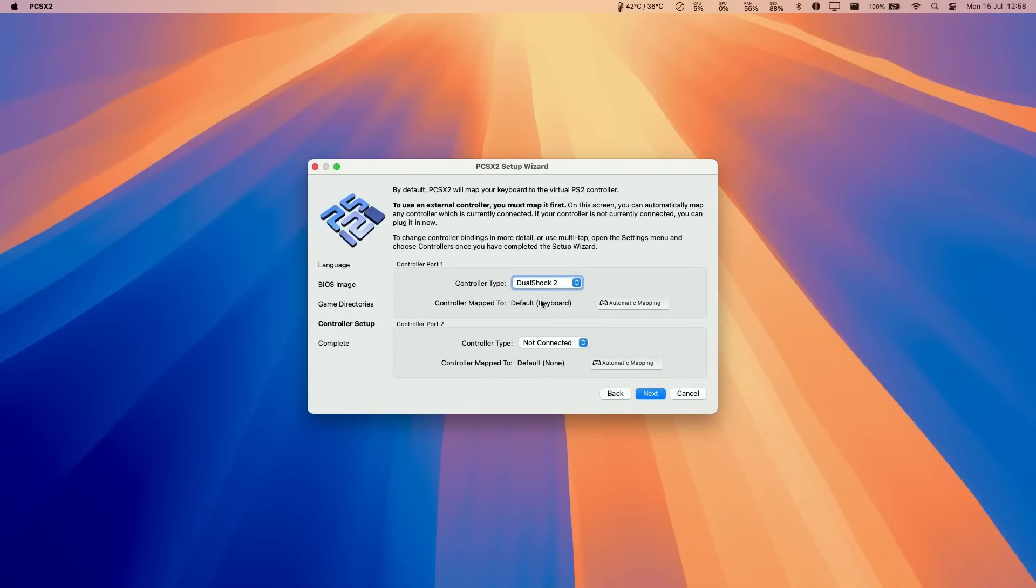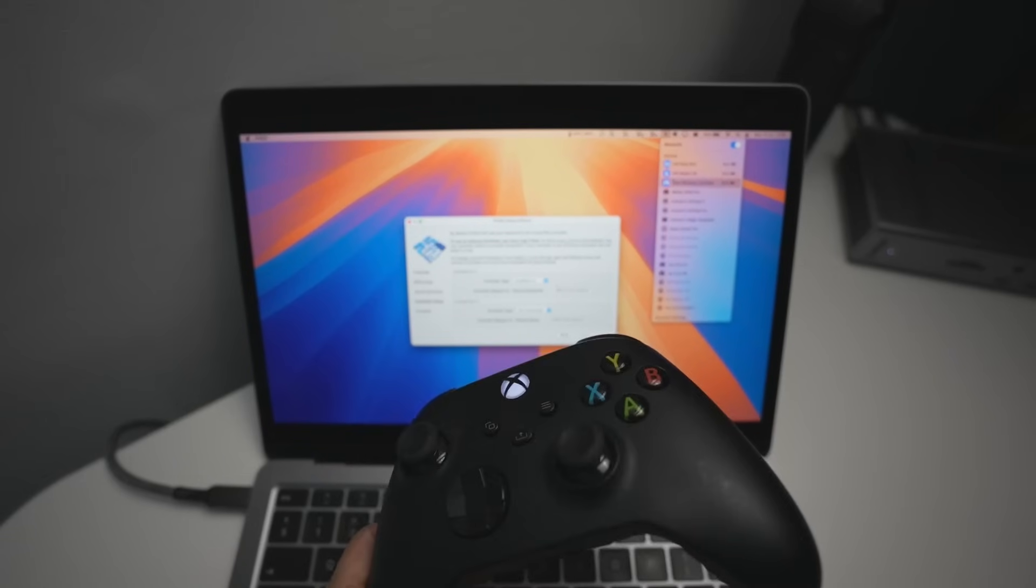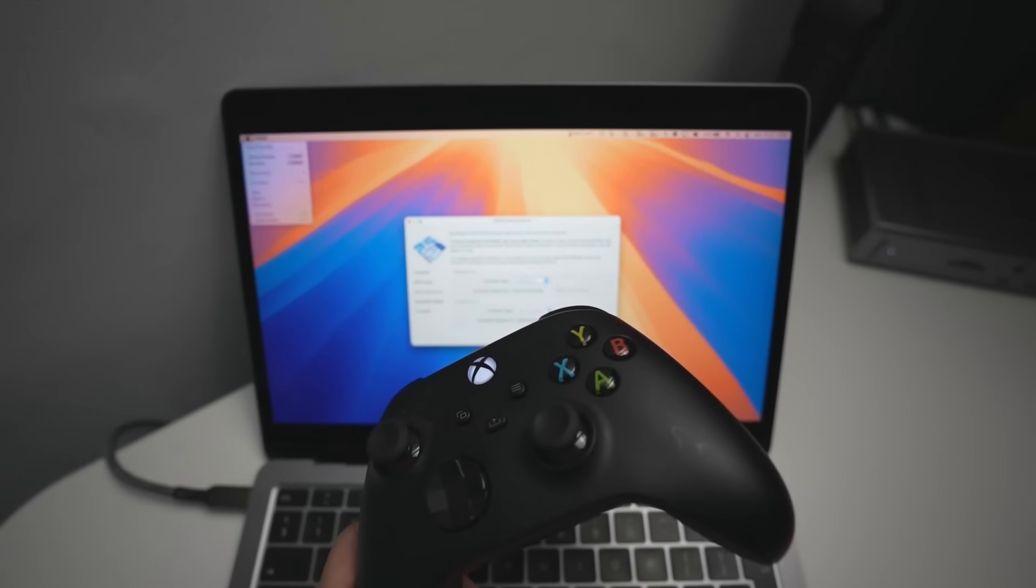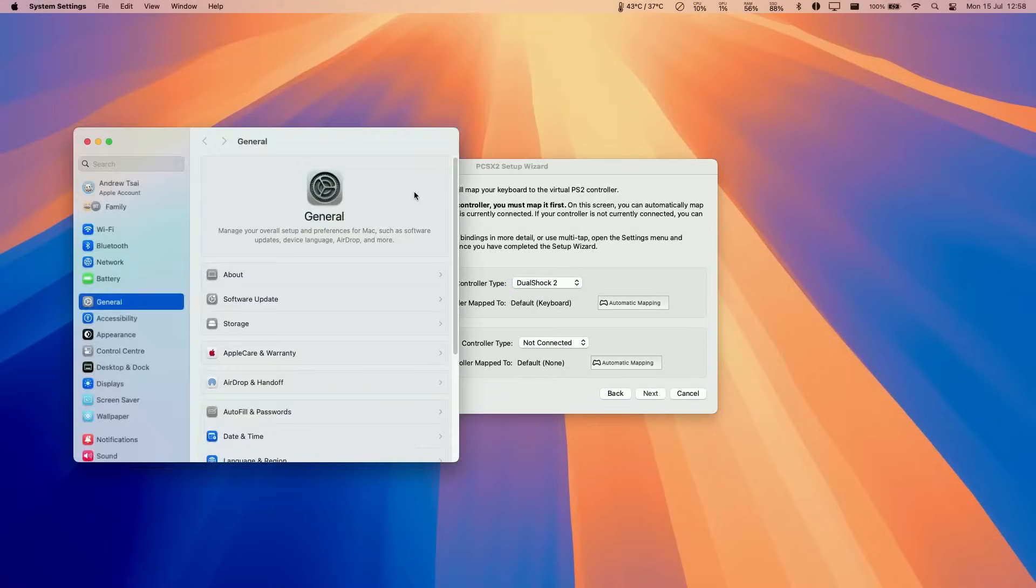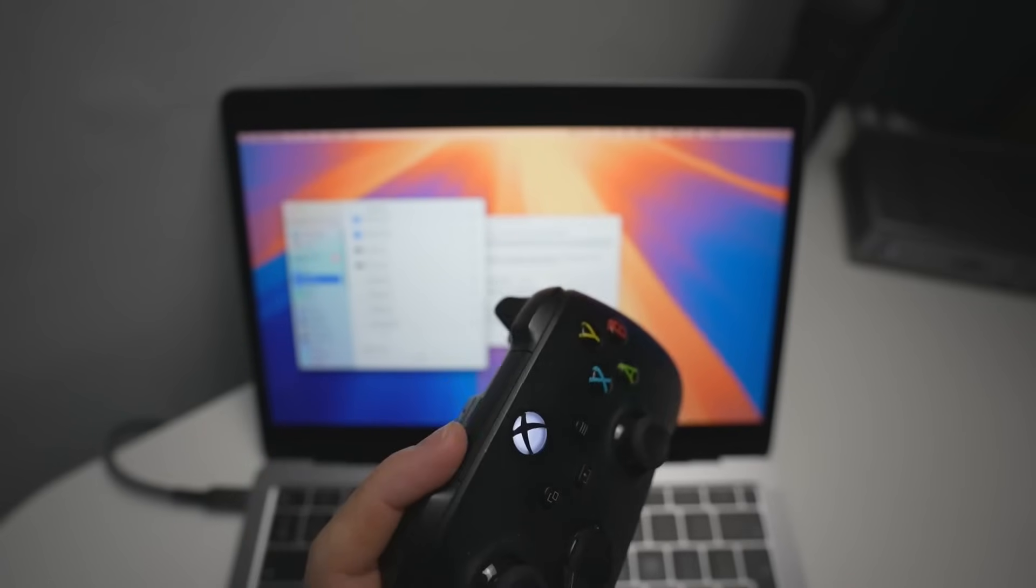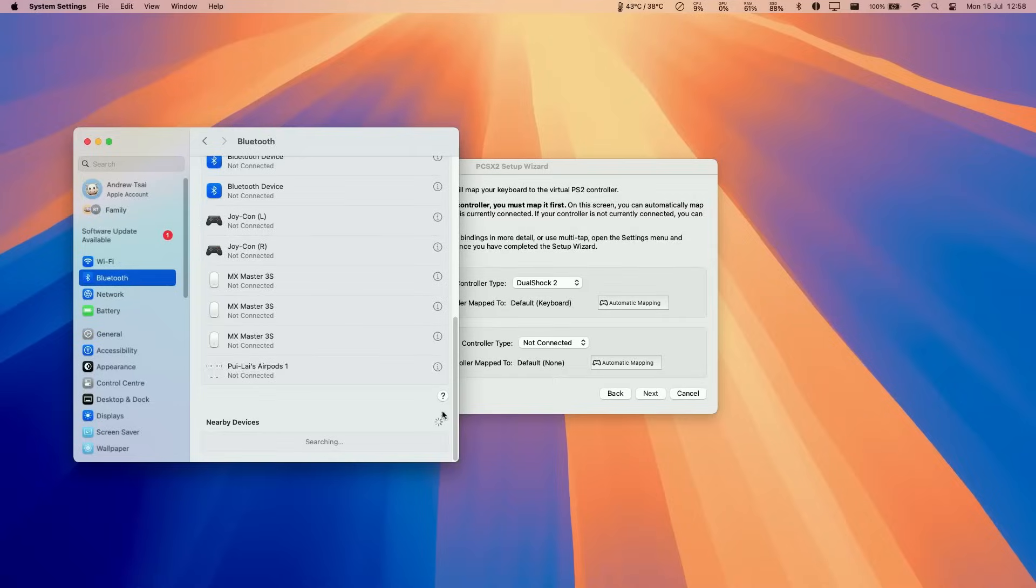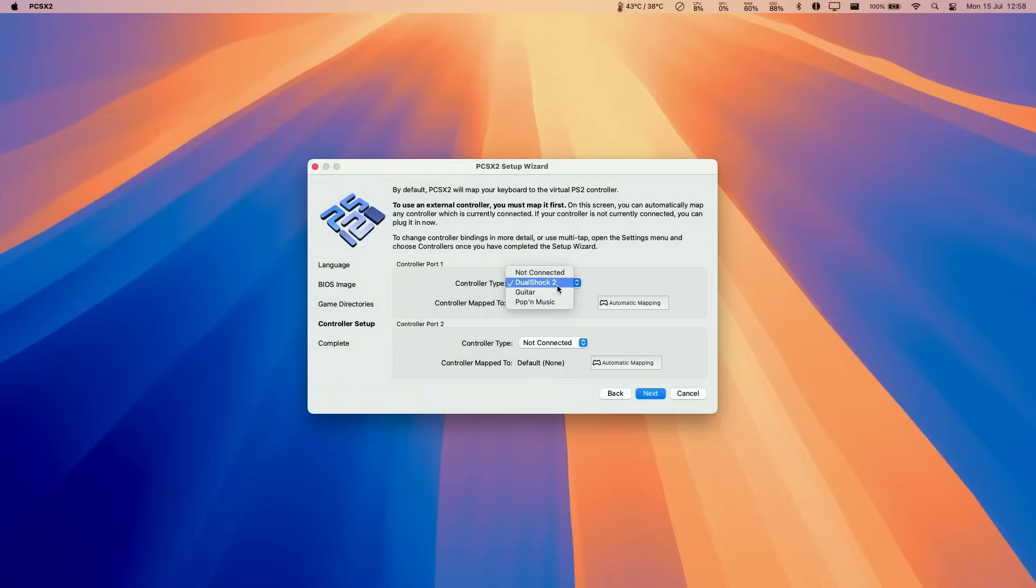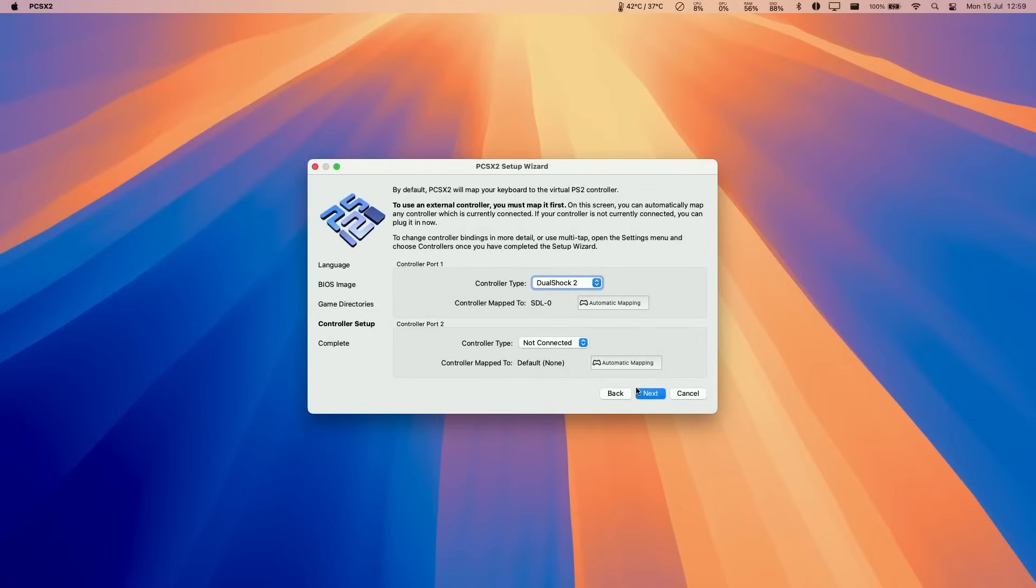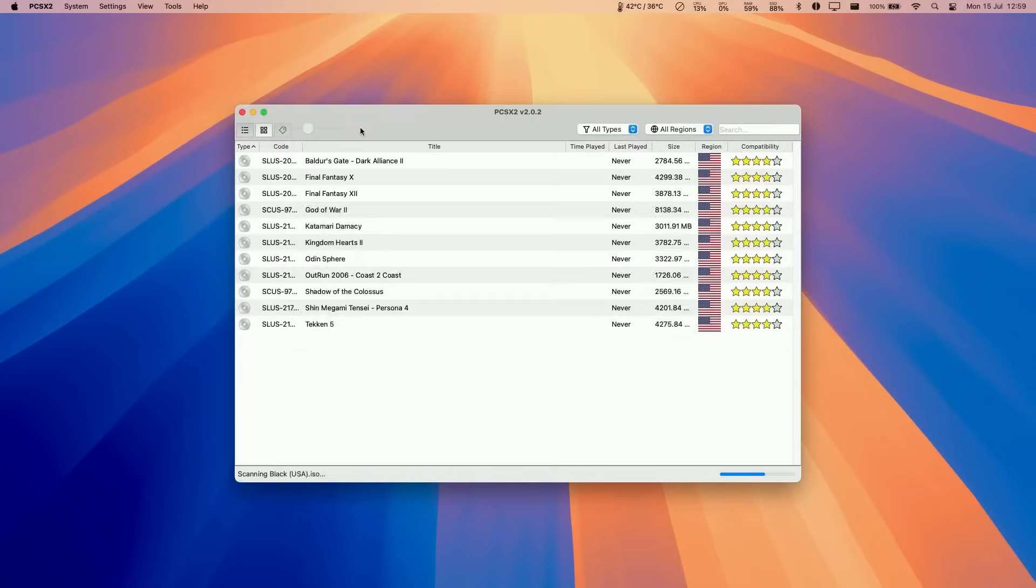Here we're going to configure the controllers. So I have a controller attached to my computer already, the Xbox One wireless controller, which I've already paired up. So you can do this by going to system settings, going to Bluetooth, and then putting your controller into pairing mode by holding down the sync button, and then add it as a nearby device. I've already done that here. And I'm going to be configuring this as a DualShock 2 controller. The way I'm going to do this is to click on automatic mapping, and then click on the STL0, the Xbox series controller, which I've already paired via Bluetooth. And then that's already mapped all of my controls here. If you have a second controller, you can do that here as well. Here I'm going to press next. And now the setup is complete. I'm going to press finish.